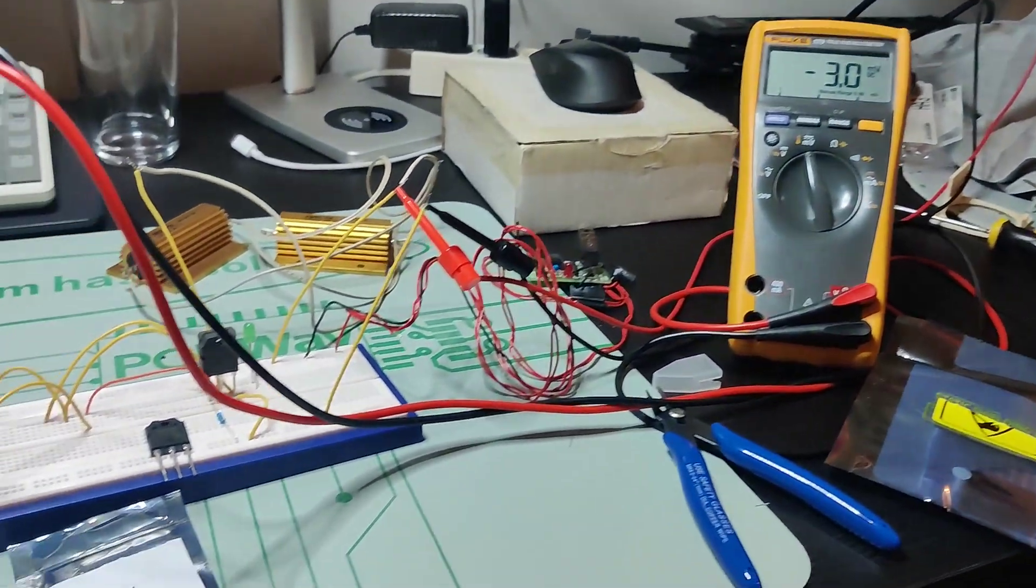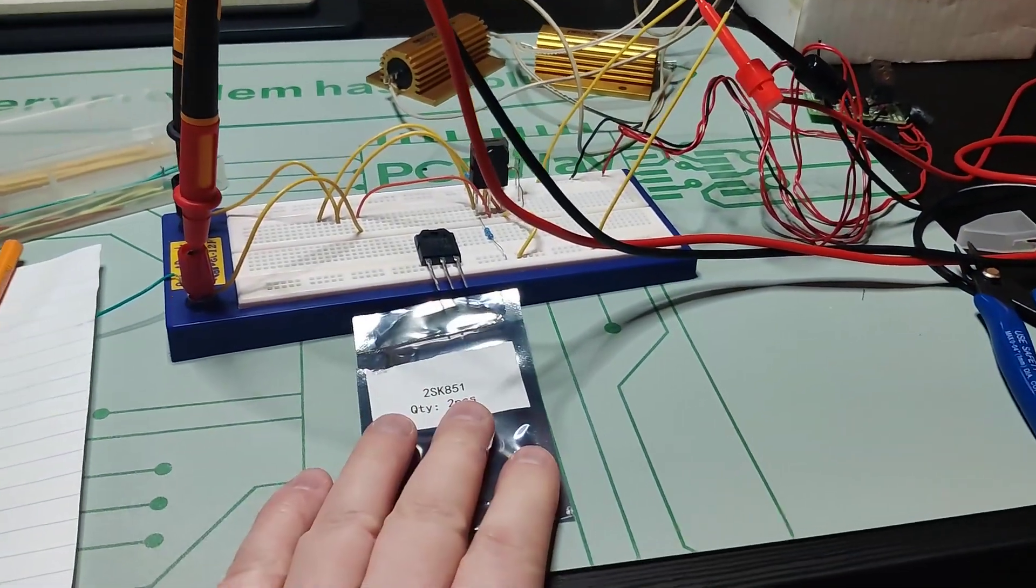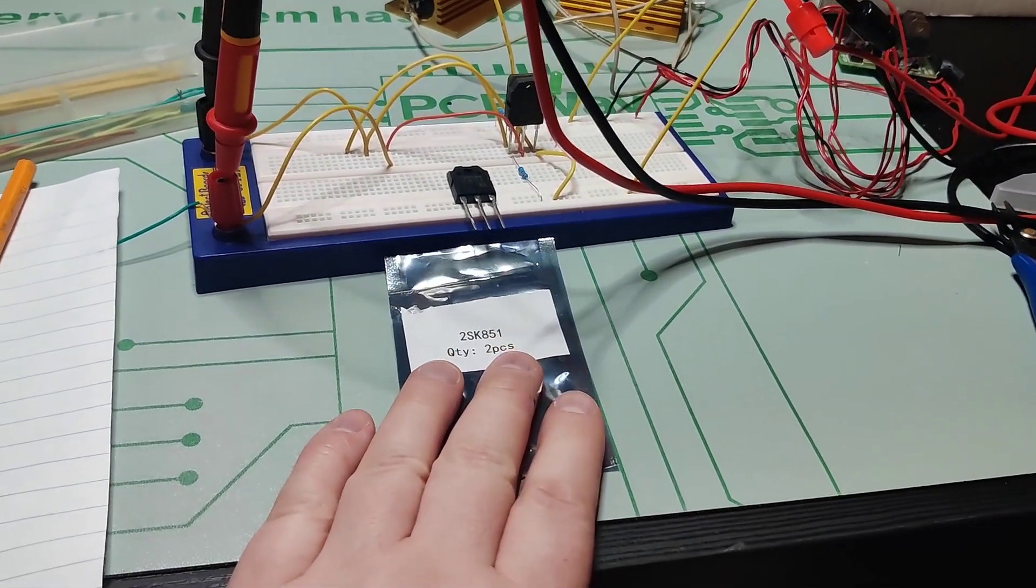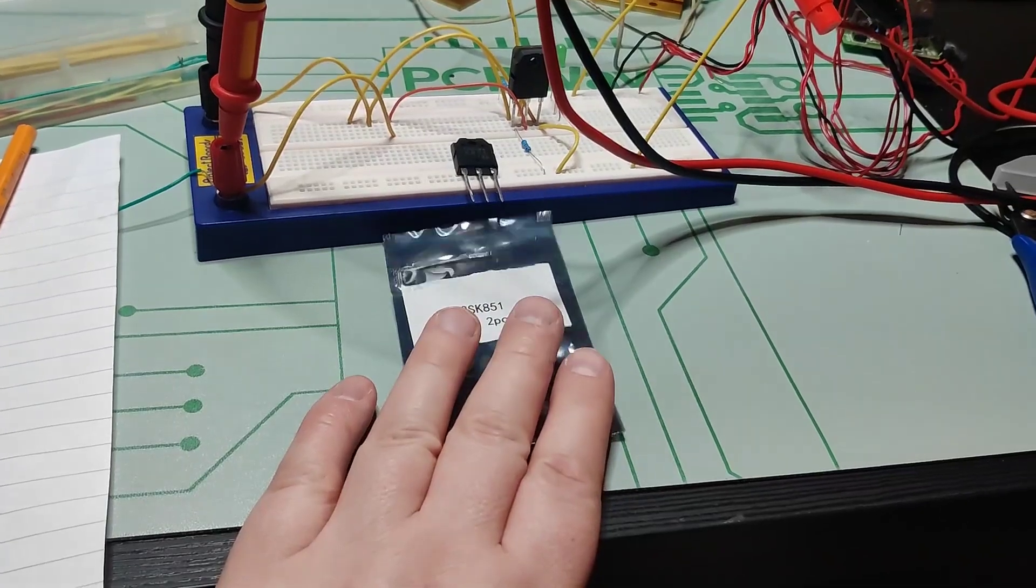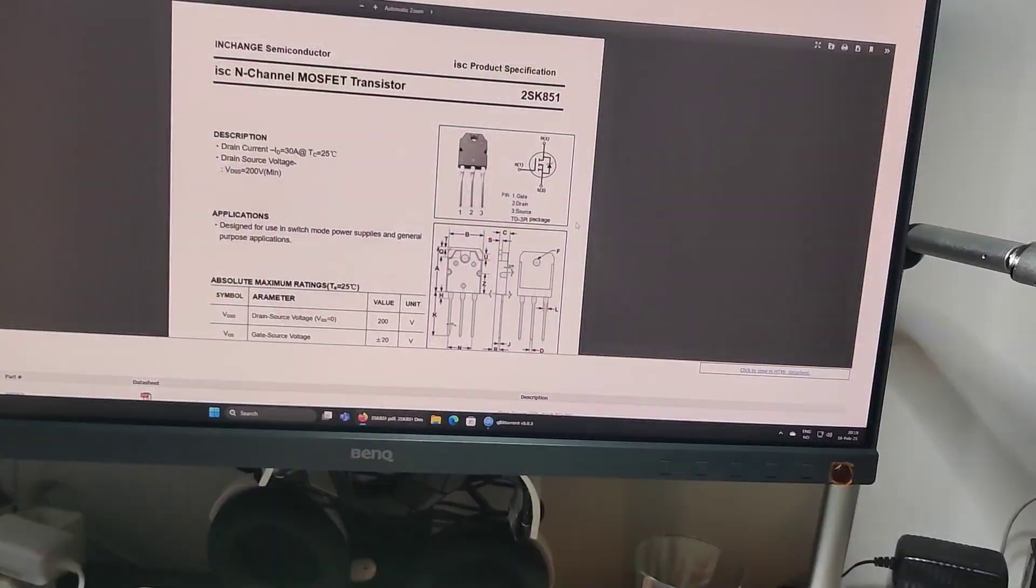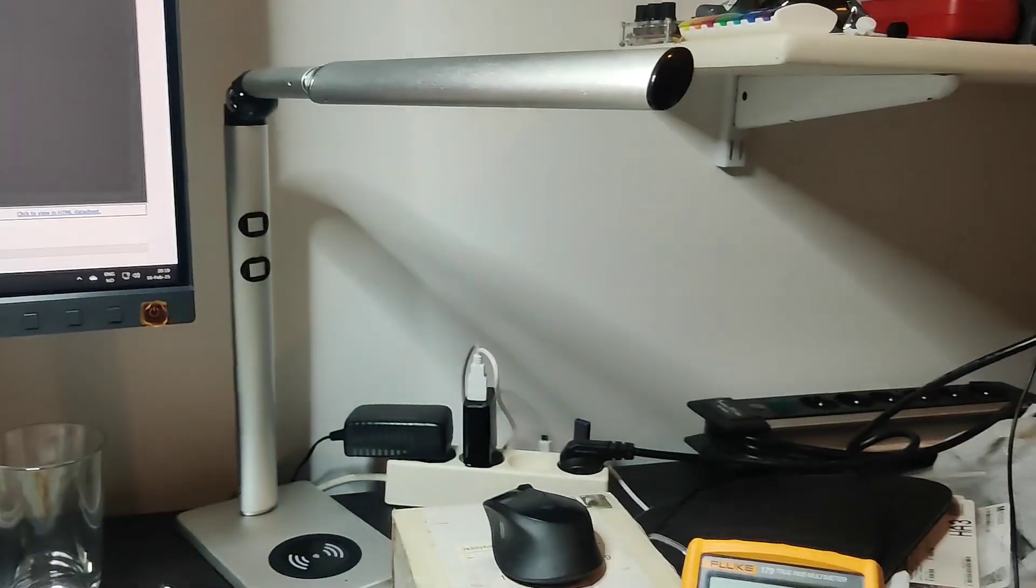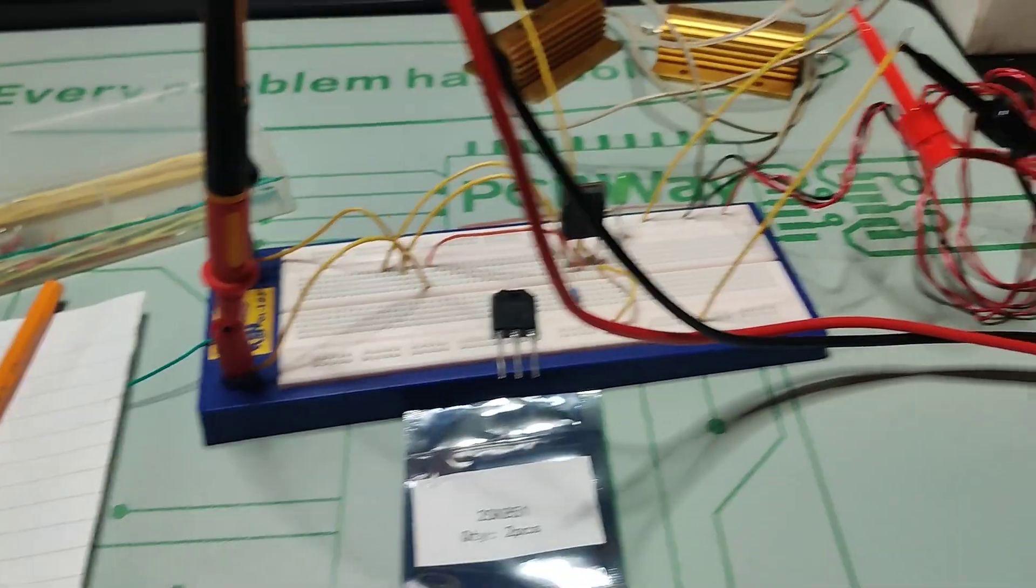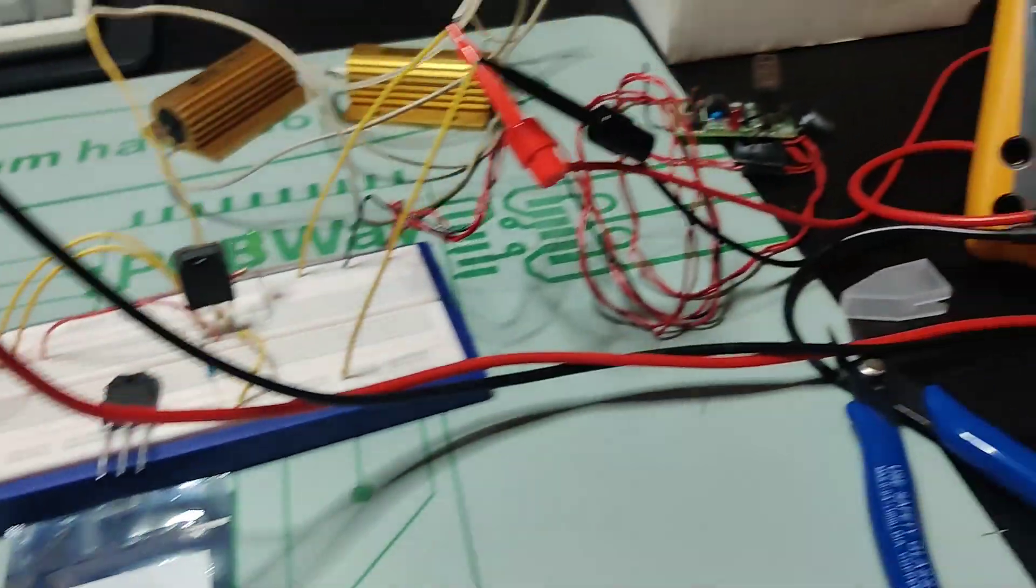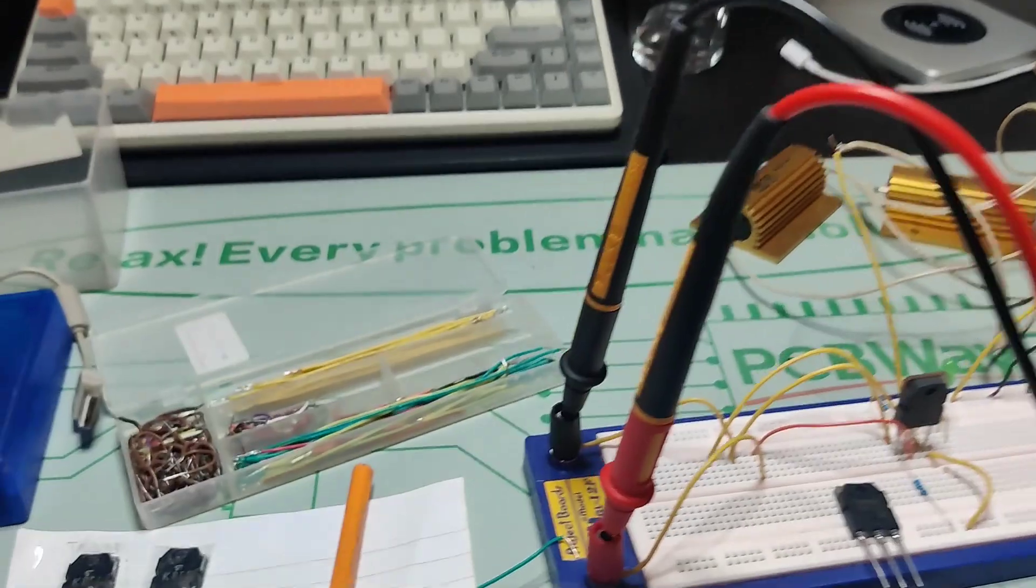And I ordered some on eBay with the same part number. These are like new old stock and I'm worried that they are fakes. So I'm going to test them with some key parameters looking at the datasheet. As a backup I've also ordered IRFP 250 MPB which are also kind of similar in specs.